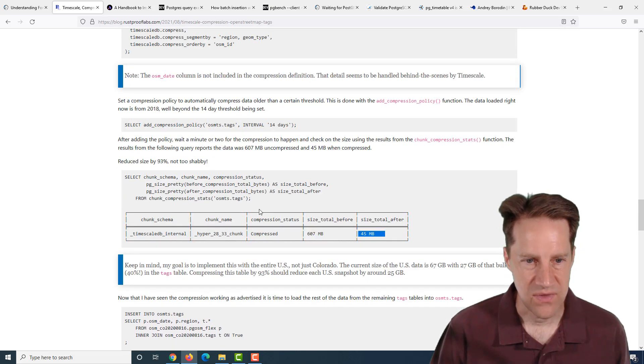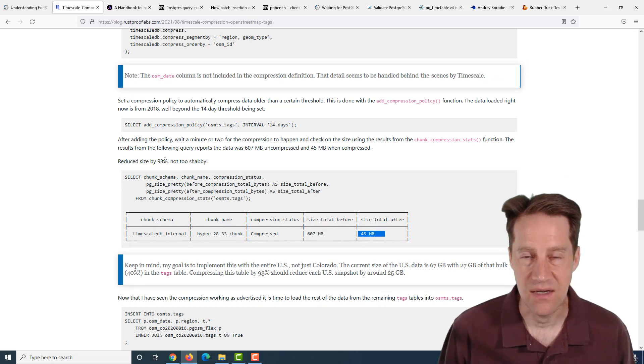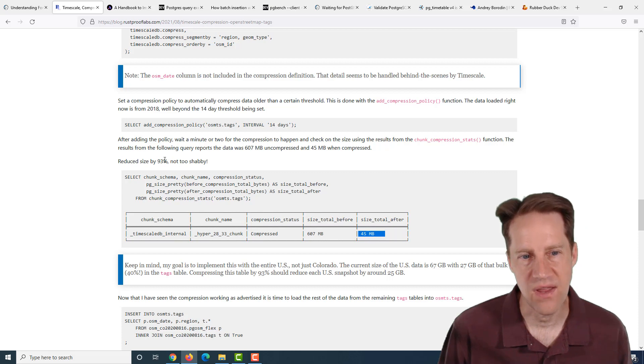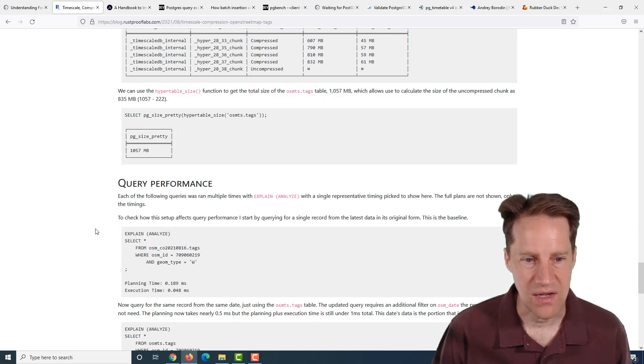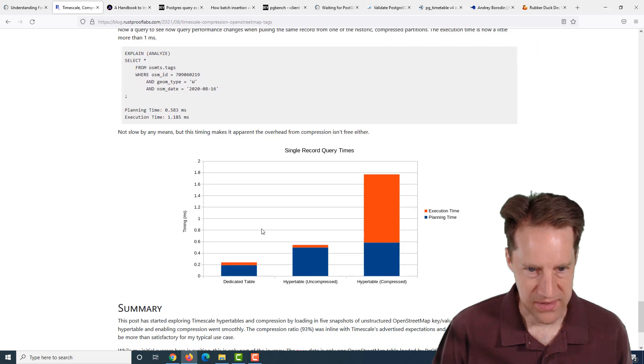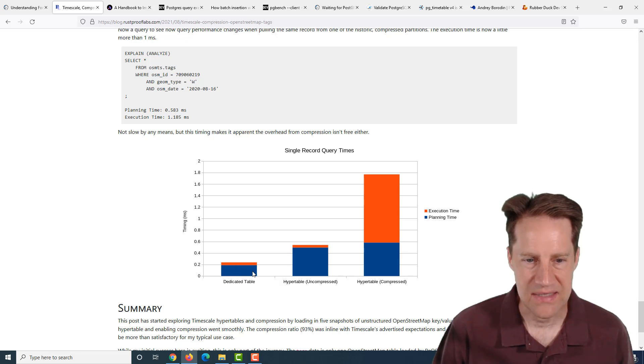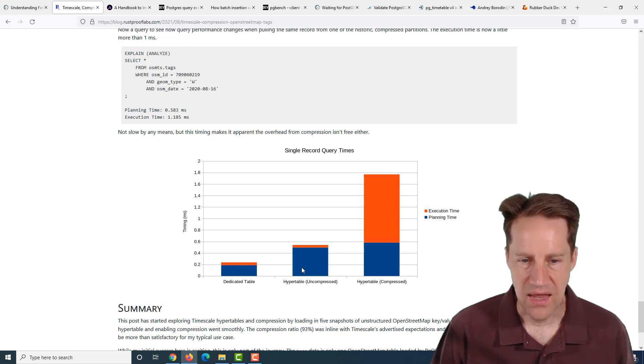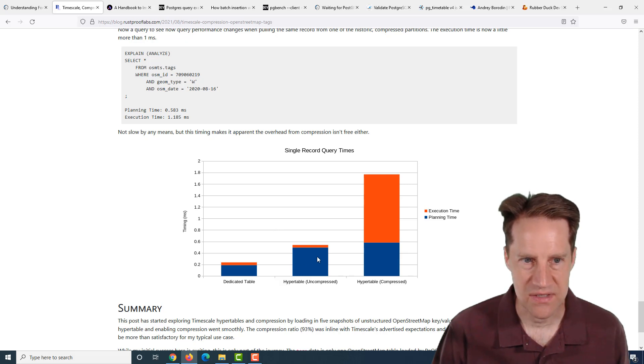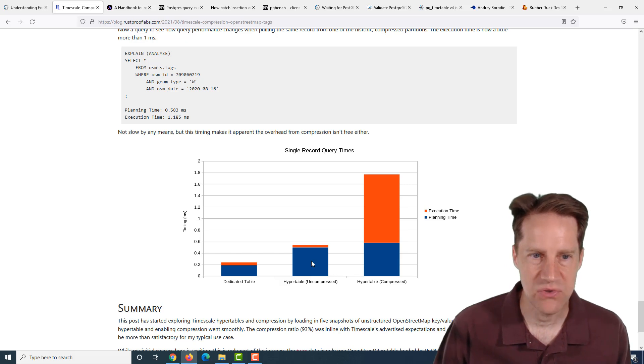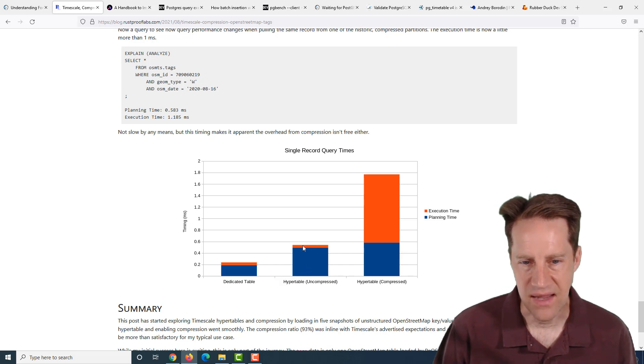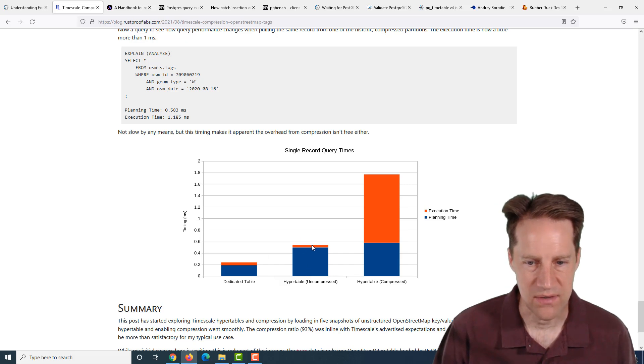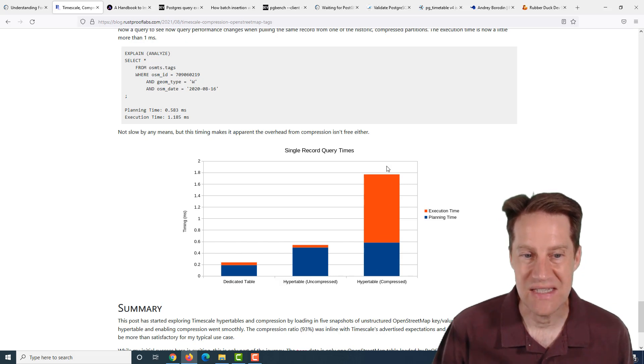He did say this was a little bit of an outlier, and doing some other columns that didn't compress as well, it was about 40-50% compression. But still, that's pretty significant. Then he also follows up looking at query performance. The original dedicated table and the hypertable had similar execution times, though the hypertable took a little bit more planning time to identify which table to execute the query against.